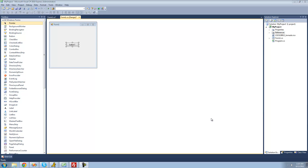Hey guys, welcome to the 11th C# tutorial that I'm making for the new Boston, and in this tutorial I'm going to be showing you how to use arrays.